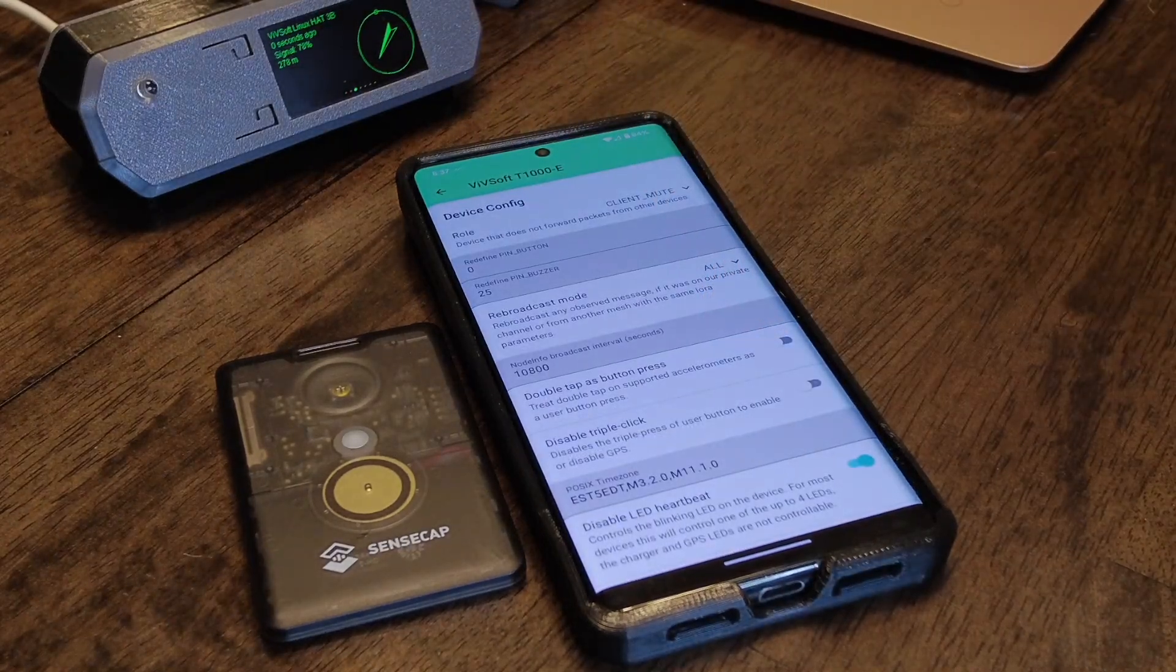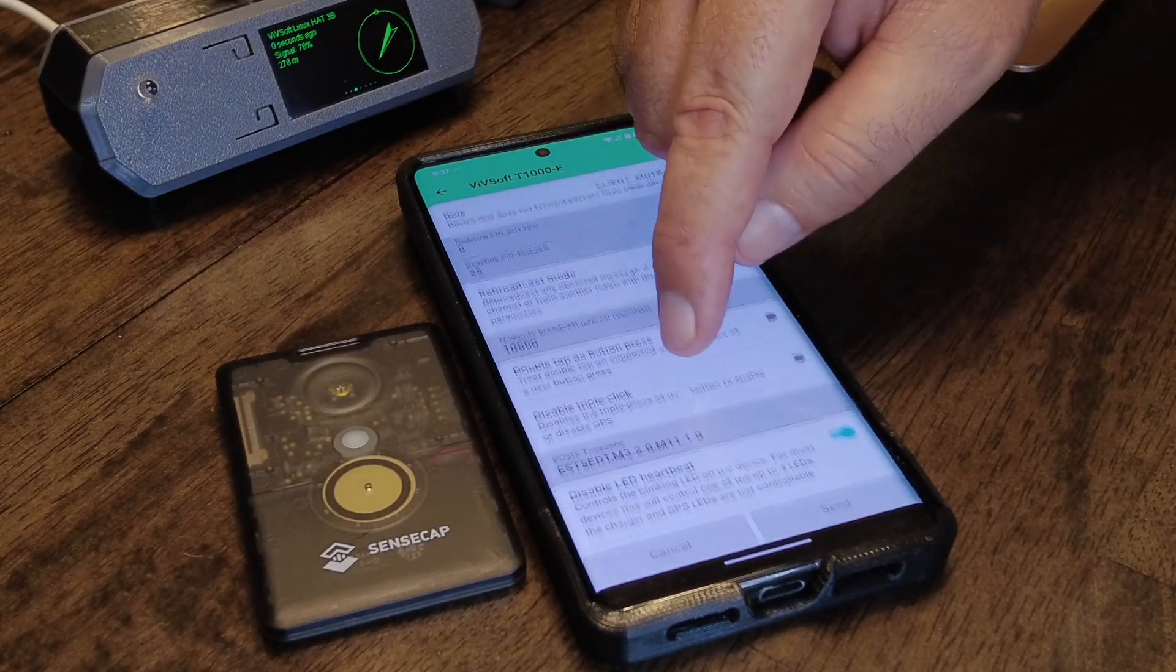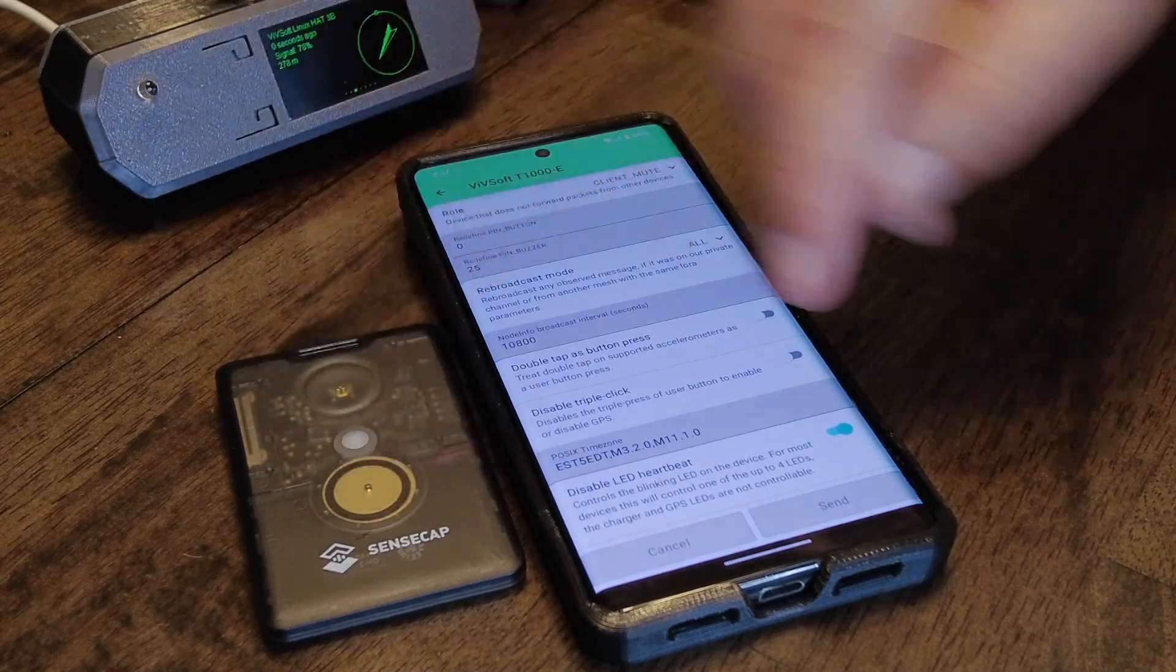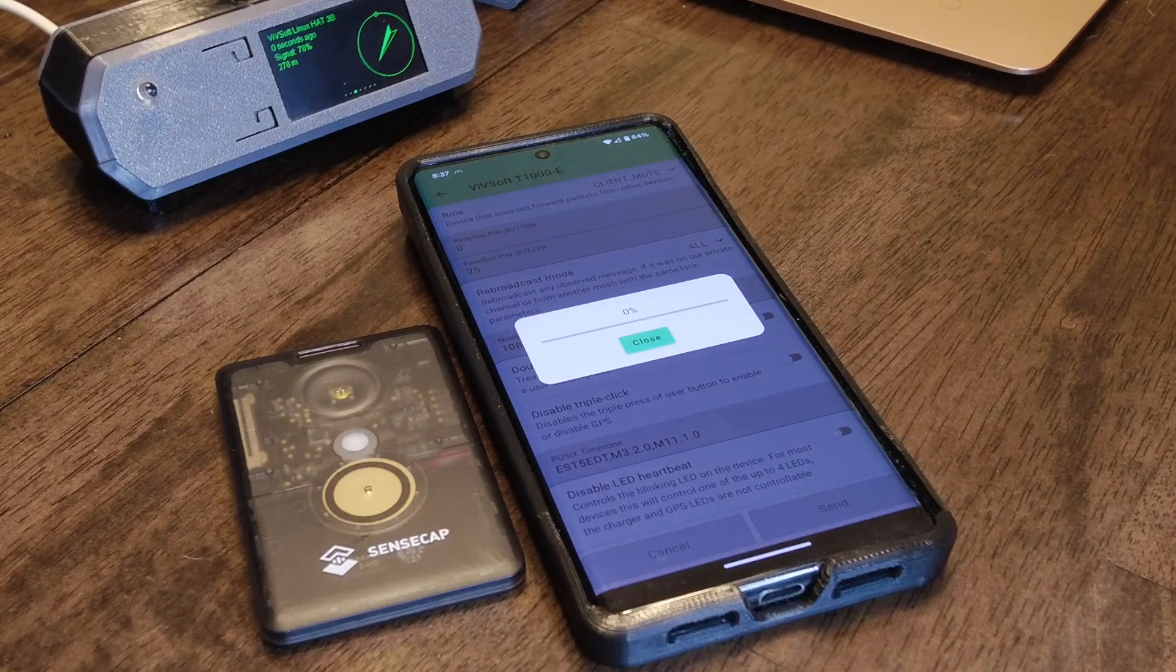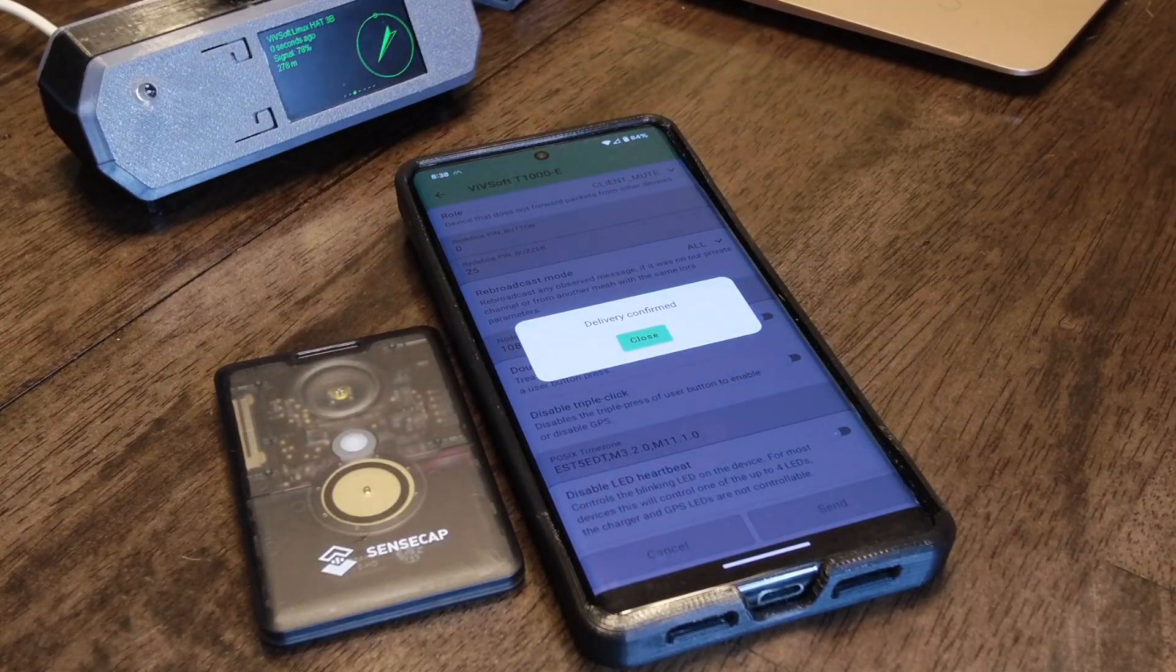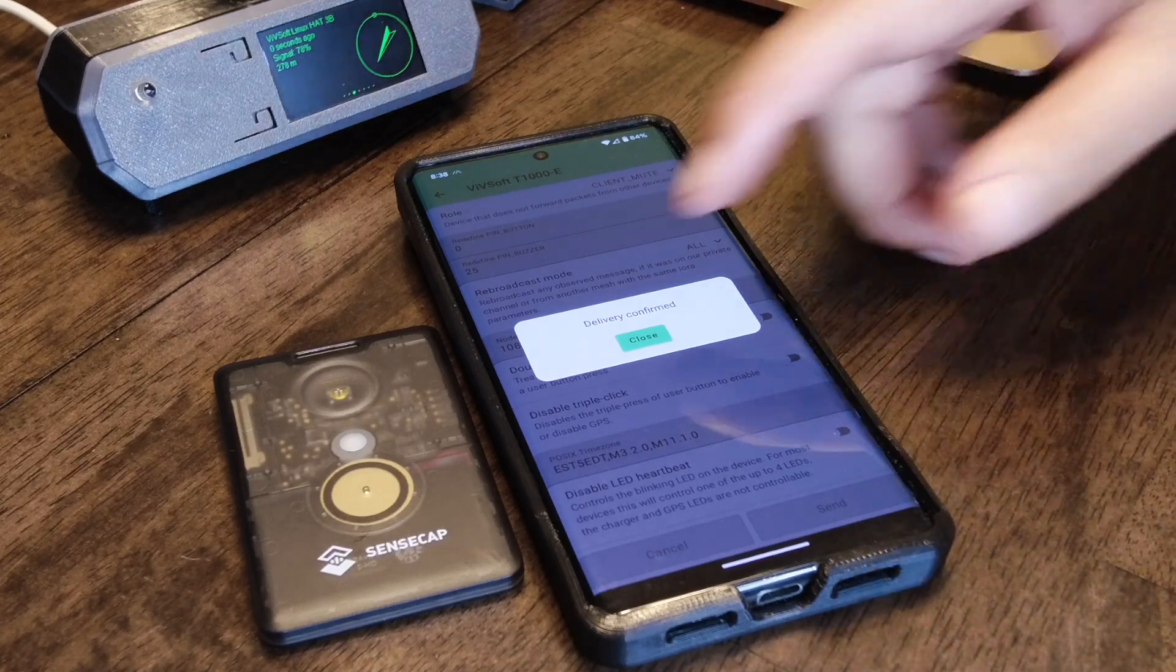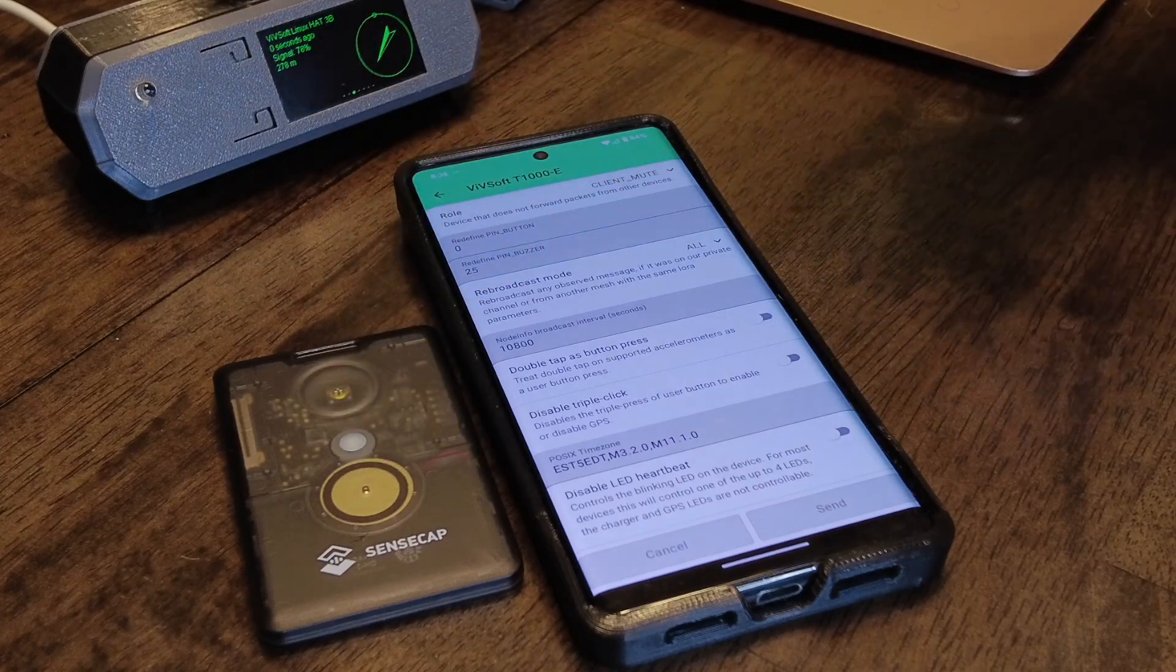If you go into - I think it's device - and you hit disable LED heartbeat, then the little LED will stop. So if I turn it back on, you'll see that it's flashing. You can barely see it, but at night or if it's a little bit darker, it's gonna flash all the time while you're walking around. So you probably want to turn that off.